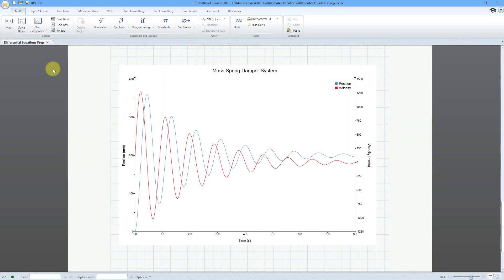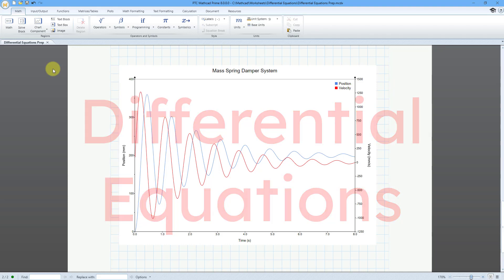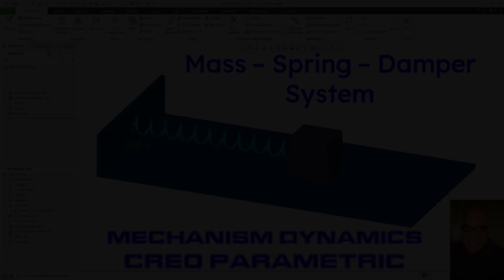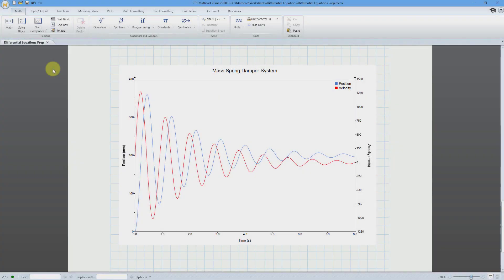In MathCAD, you can solve differential equations, which are equations that have functions with derivatives. In another video, I analyzed a mass-spring-damper system in Creo Parametric using the Mechanism Dynamics option. A mass-spring-damper system is an example of differential equations. I'm going to do the same analysis but in MathCAD in order to generate the result that you see on the screen.